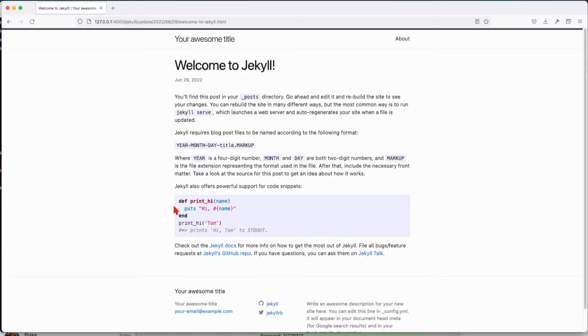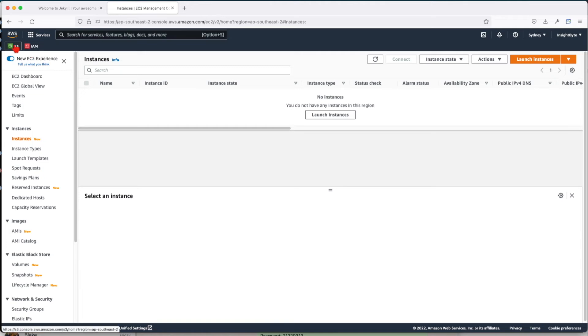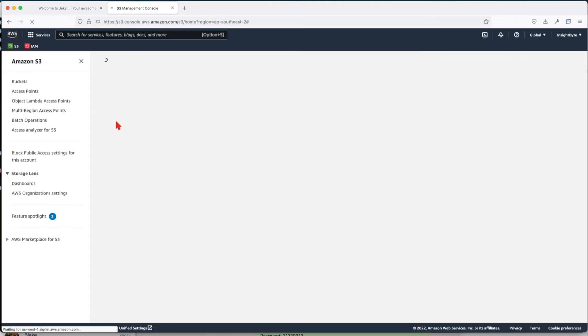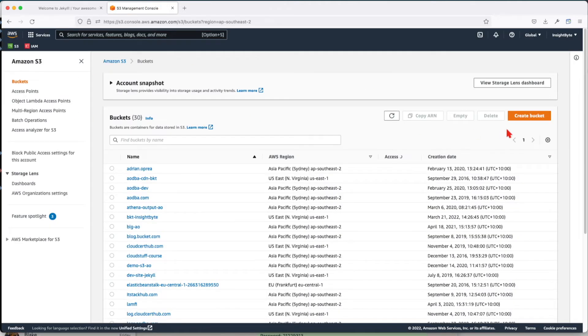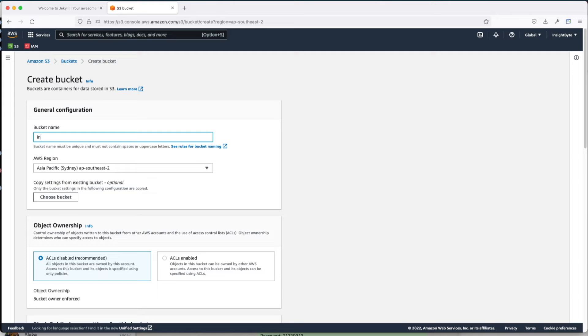Next, what we're going to do is create an Amazon S3 bucket. We're going to give it a name. In my case, it's going to be insightbyte.io.